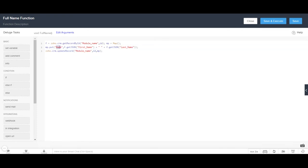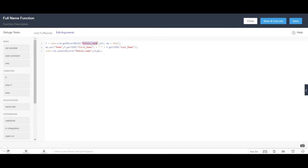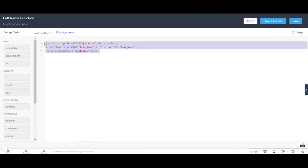These parts of the function are not going to change. What we need to fill in is the module API name. I open the CRM fields in a new tab to check — my module API name is 'quotation'. I update the module name to 'quotation'. The first name field, last name field, and name field are all already correct, so the function is set up.